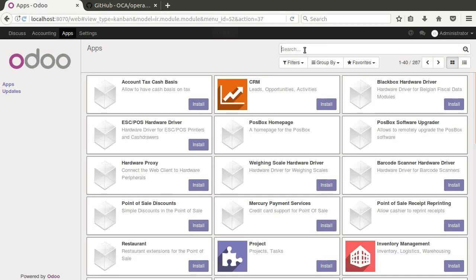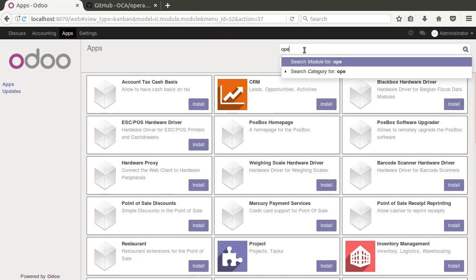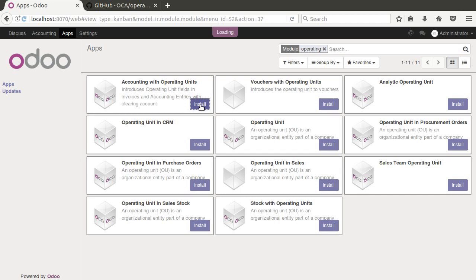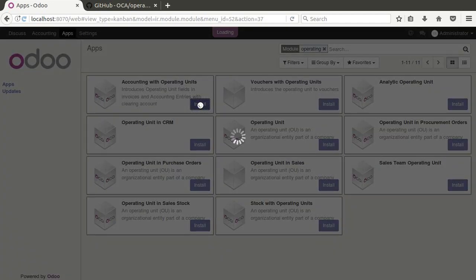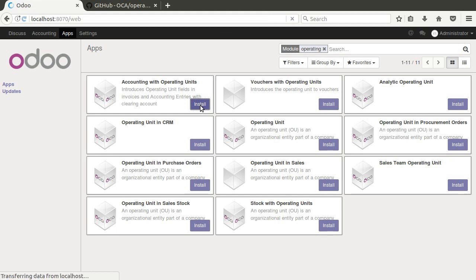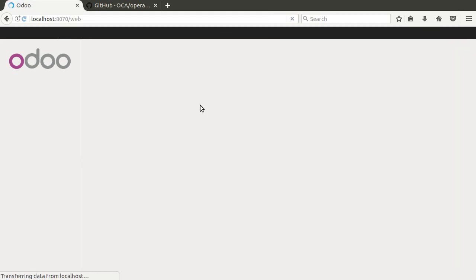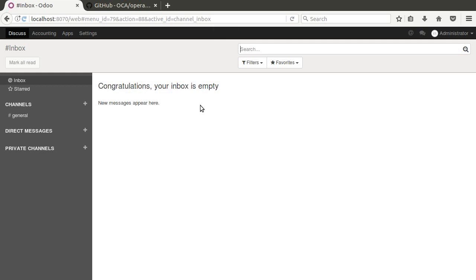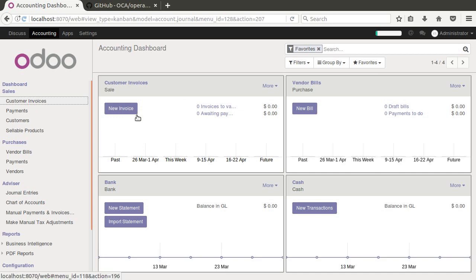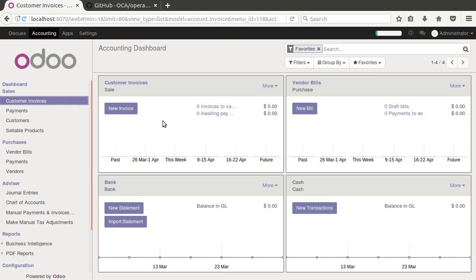So let's go ahead and install the very basics of that. If I go here under searching and type in operating, we can see here that we have accounting with operating units right here. And so we're going to go ahead and install that.